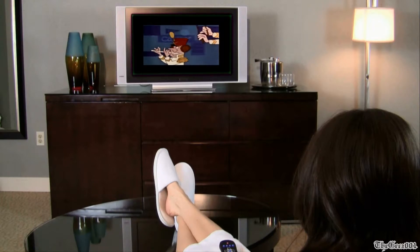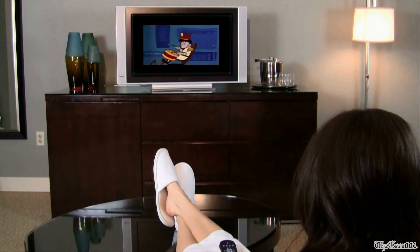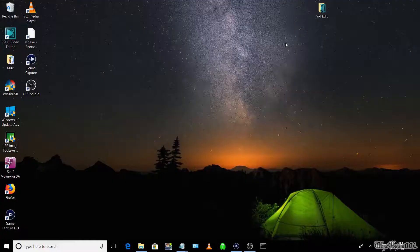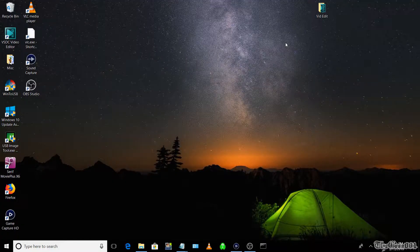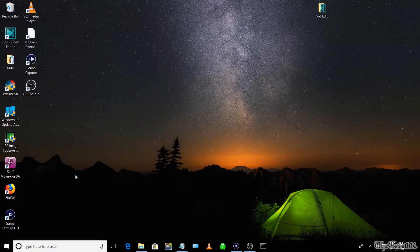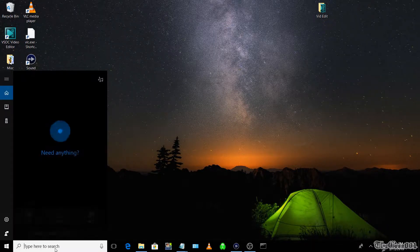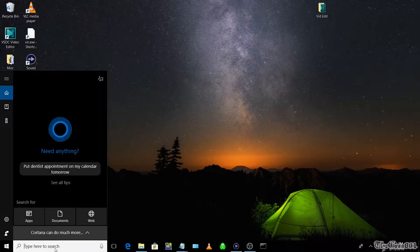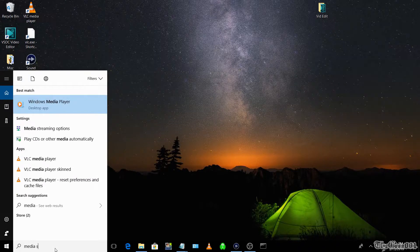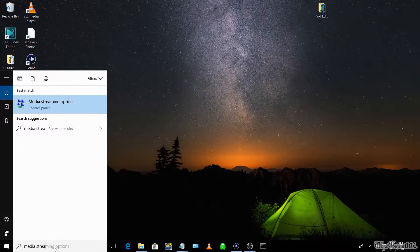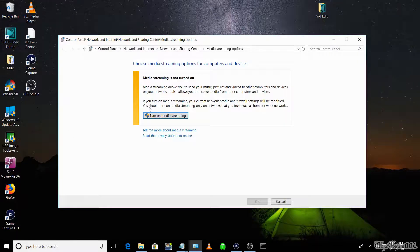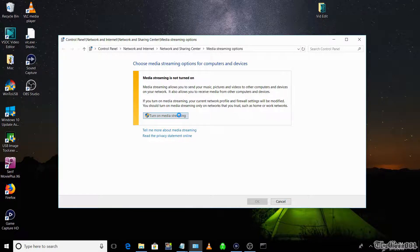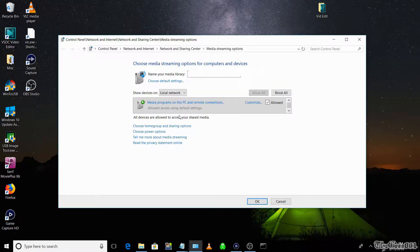So let's get started. First, you will need to configure your PC to be a DLNA media server. The required steps are, from the start button, type in media streaming option.